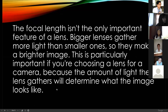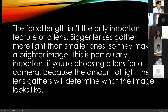Focal length isn't the only important feature of a lens. Bigger lenses gather more light than smaller ones, so they make a brighter image. This is particularly important if you are choosing a lens for a camera. The bigger the lens, the more light it gathers. The amount of light the lens gathers will determine what the image looks like. That is why some photographers have a lens bigger than the body of their camera — the purpose is to gather more light, and the more light gathered, the more brilliant the image.